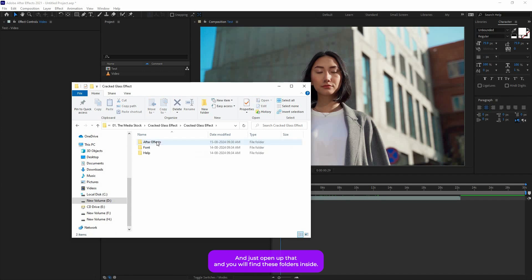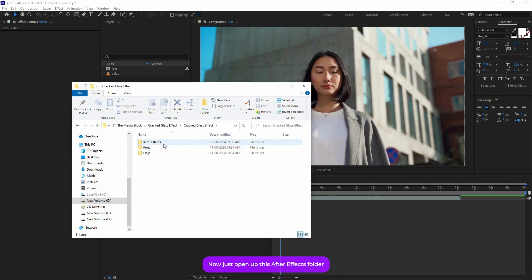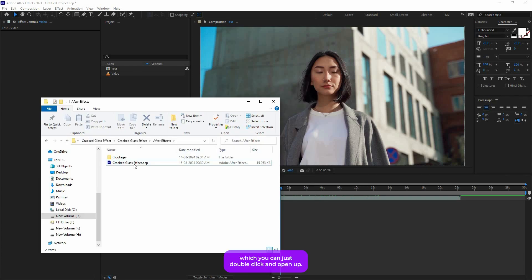Now just open up that and you will find these folders inside it. Just open up this After Effects folder and you will find this actual project file which you can just double click and open up.